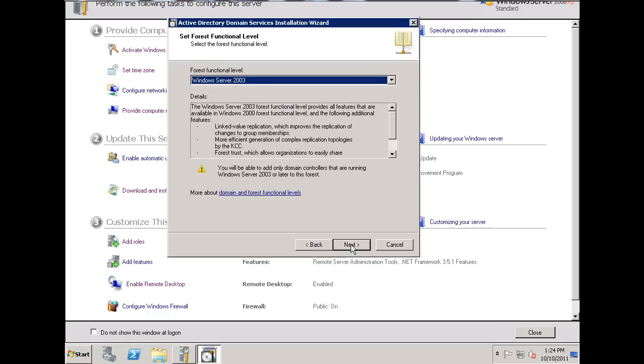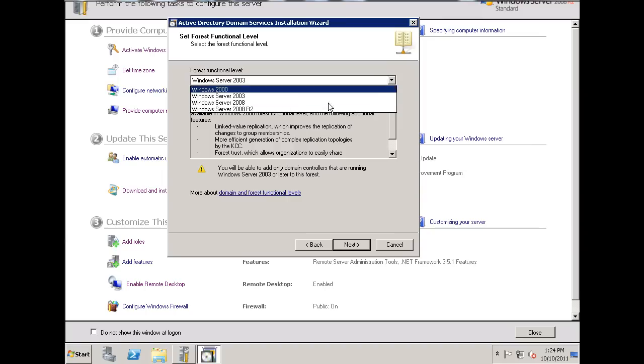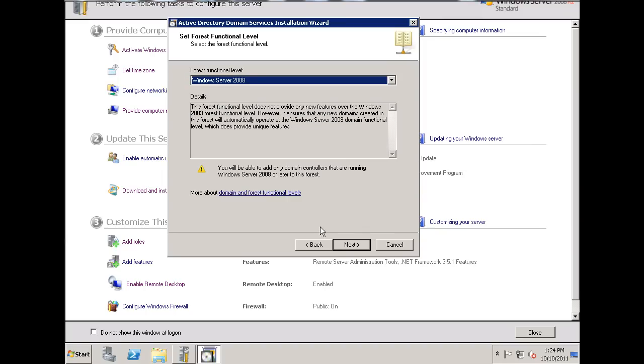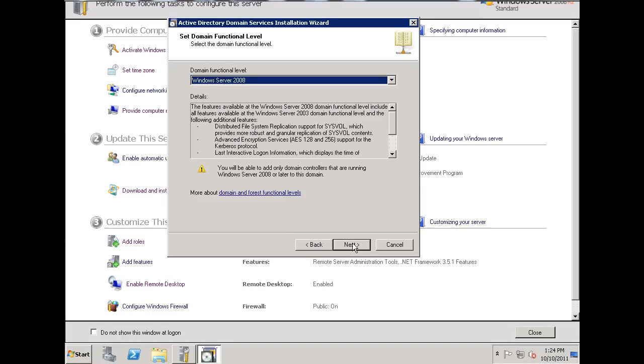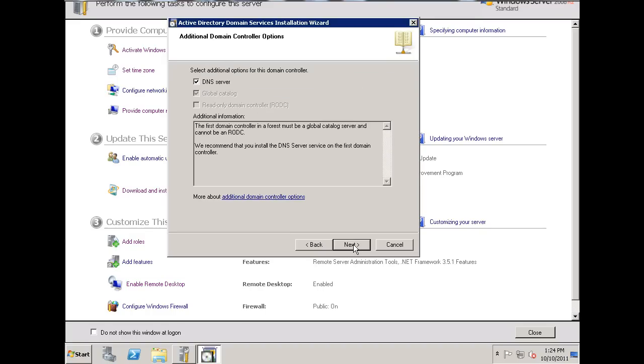Okay, and now I need to set the functional level of the forest. I don't have any Windows Server 2003 server on my network, so I'm going to make the functional level a minimum of 2008. And so, I'll hit Next, and Next, and now we're going to examine DNS. And to run Active Directory, you need to have a DNS server, and also, if it's the first domain controller in the forest, which it is, it's also going to need to be a global catalog server, and that will happen by default.